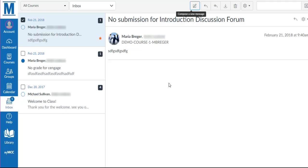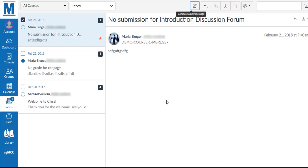If there are many conversations in your conversation list and you are searching for a specific recipient, you may type in the name in the search box.